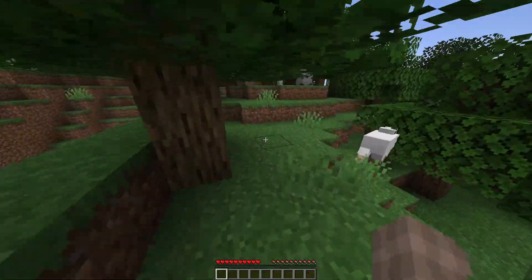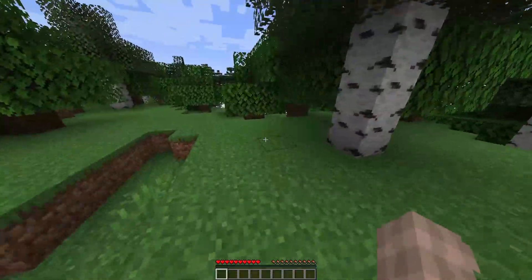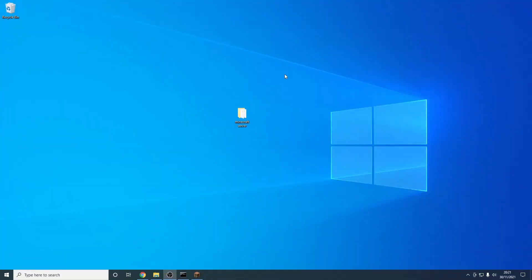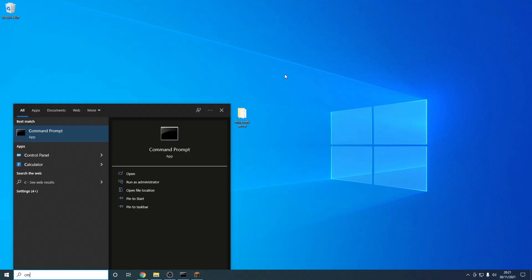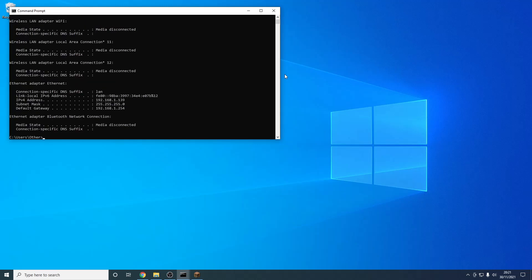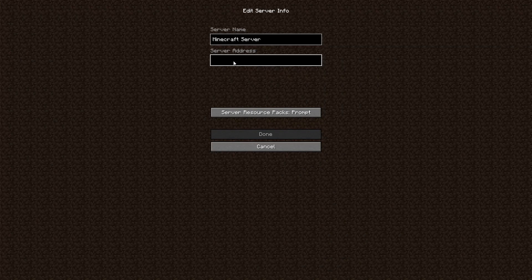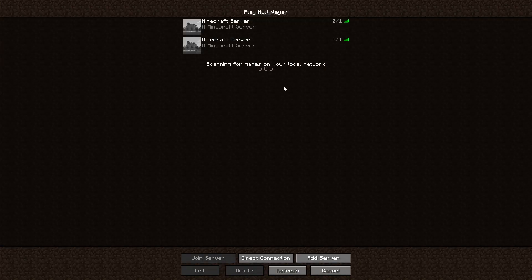However, what happens if we want to let other users on our network join? We need to give them our IPv4 address — this is basically the address that uniquely identifies your computer on the network. All we have to do is open Command Prompt by hitting the Windows key and typing 'cmd', then hit Enter. From here all we have to type is 'ipconfig'. This will give us a ton of information, but the only thing we care about is the IPv4 address — in my case this is 192.168.1.139. I can copy this, go to Minecraft, add another server, and instead of using '0' I use the IPv4 I copied. If I was on a computer that wasn't hosting the server, I would have to use this address or it would not work.